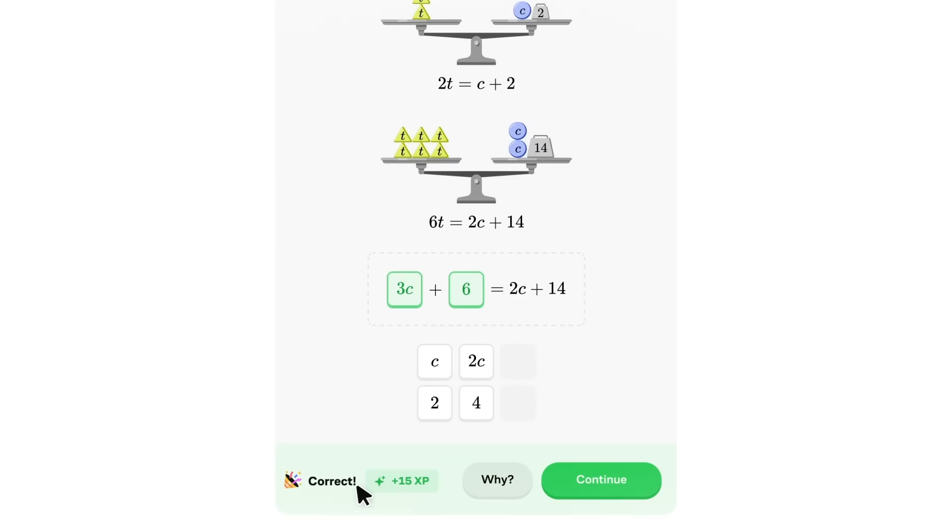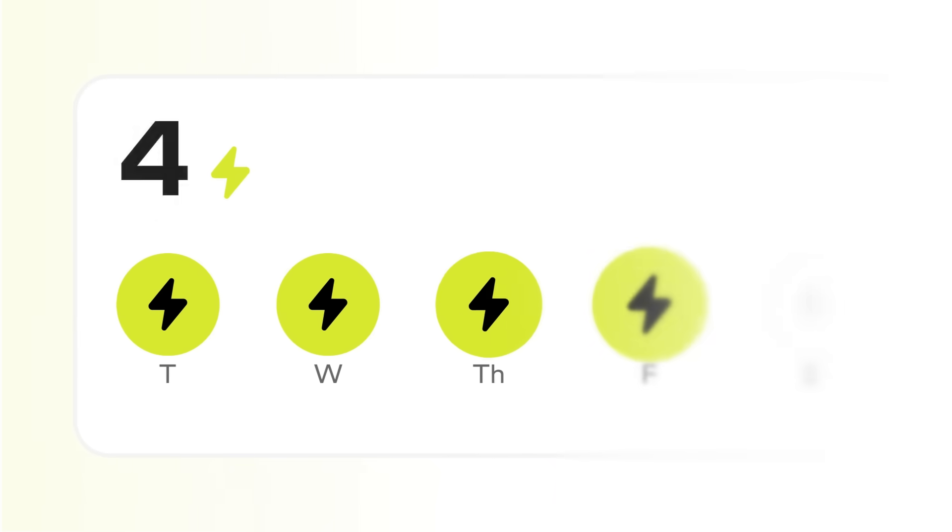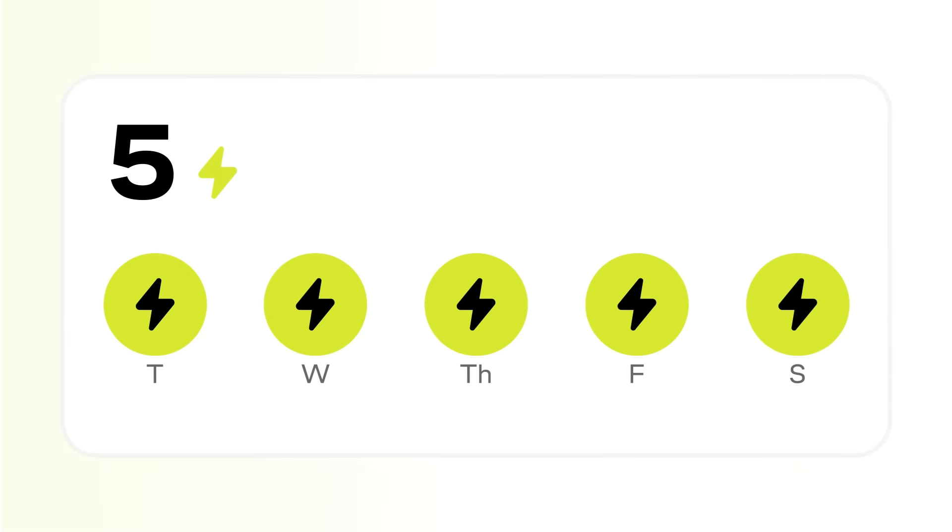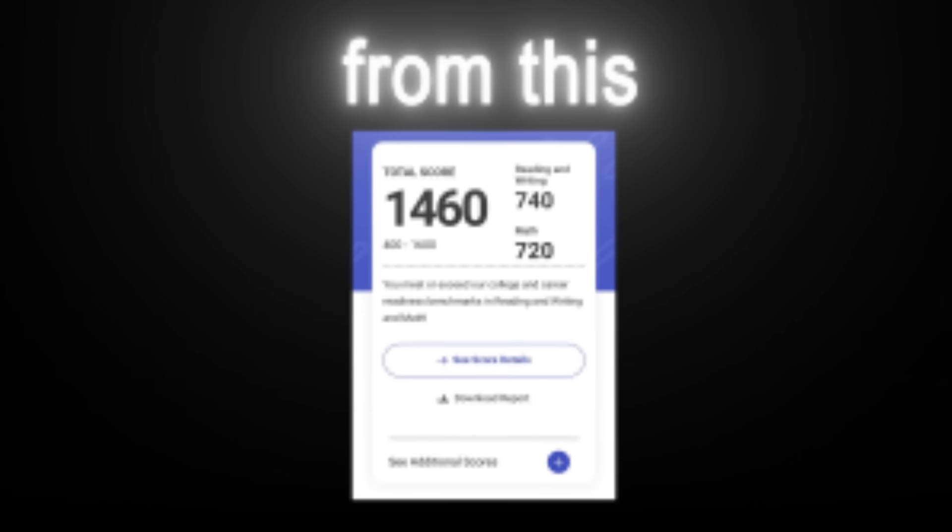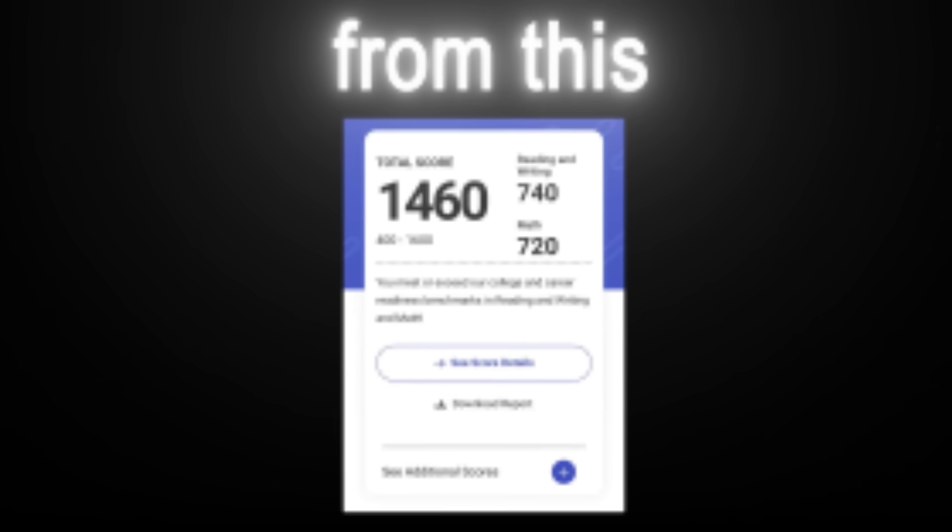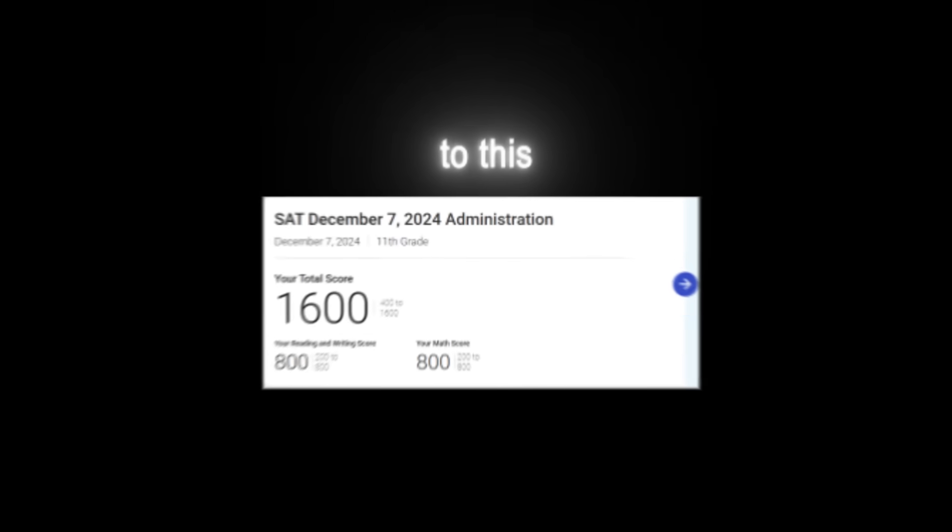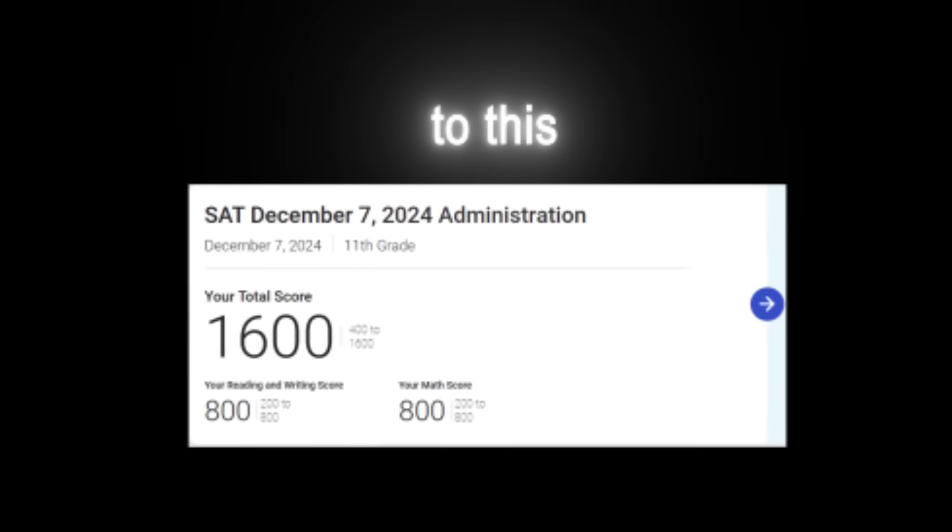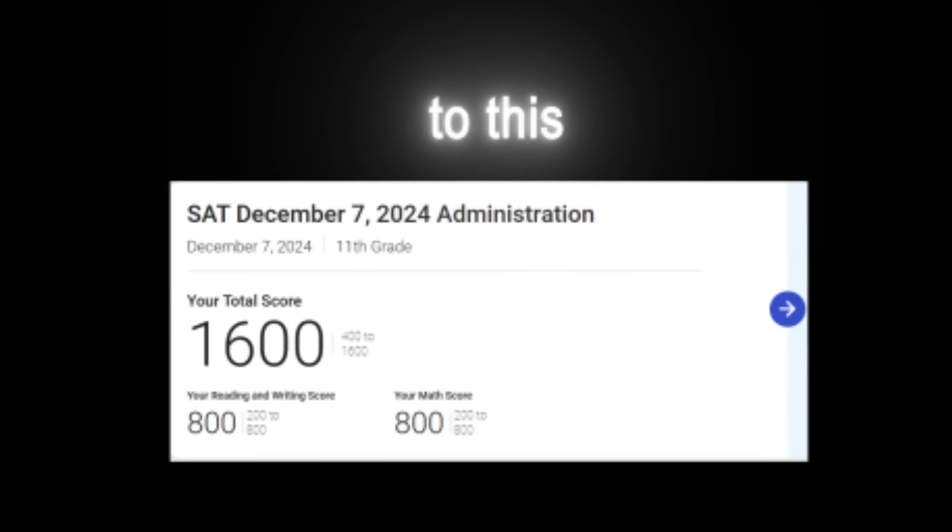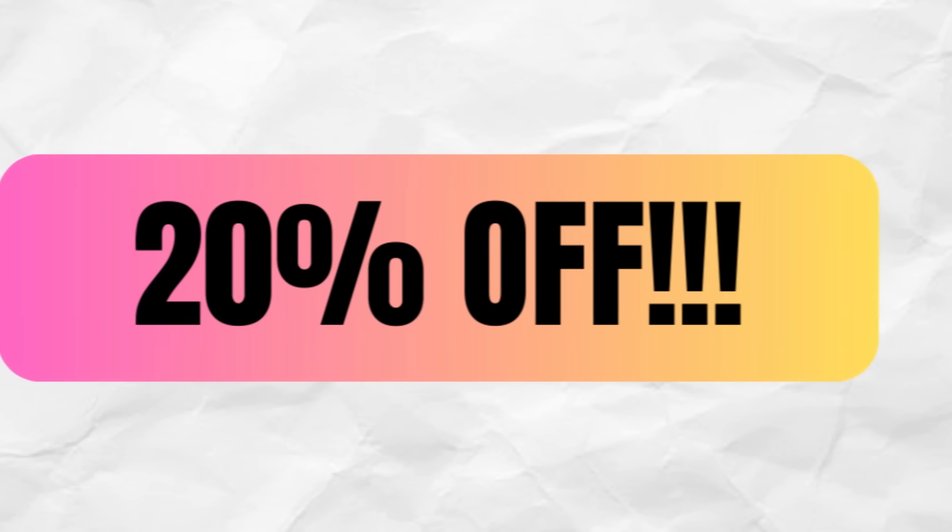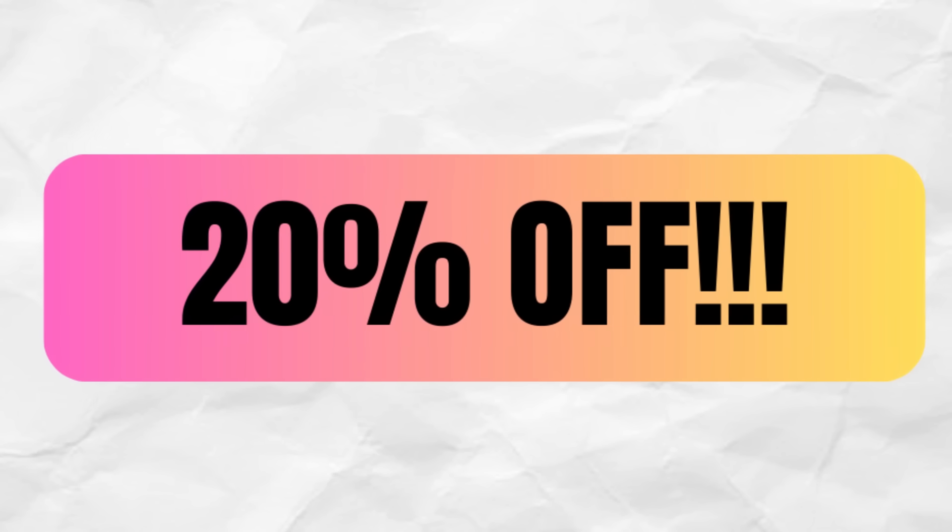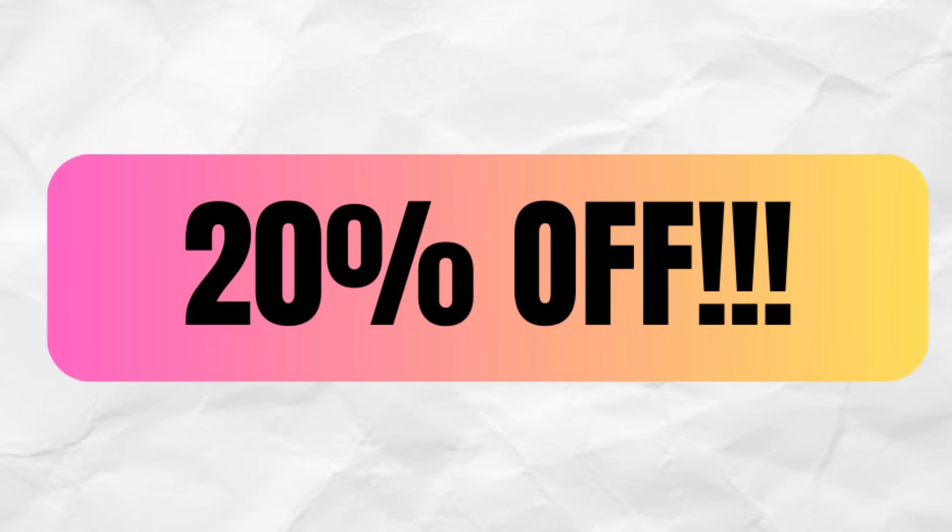It's a way more effective way to learn and just a few minutes a day builds real problem-solving skills that pay off on test day and beyond. Start learning for free at brilliant.org slash prephub by scanning the QR code or by hitting the link in the description. And on top of that, Brilliant's giving you a lifetime 20% off premium so you can unlock everything.